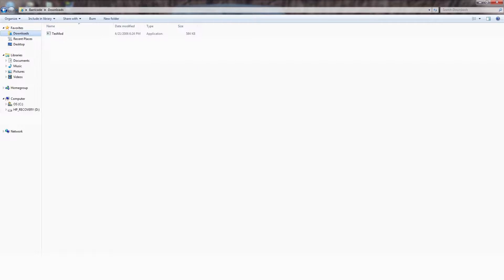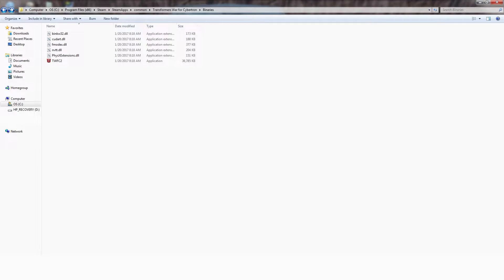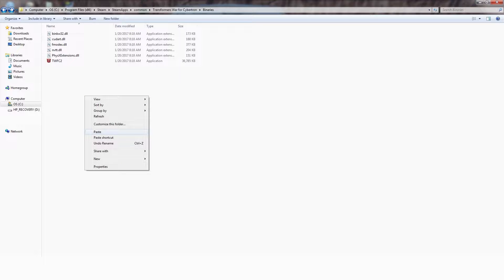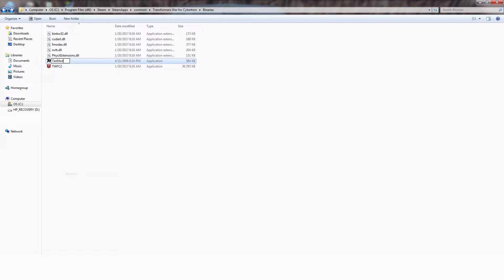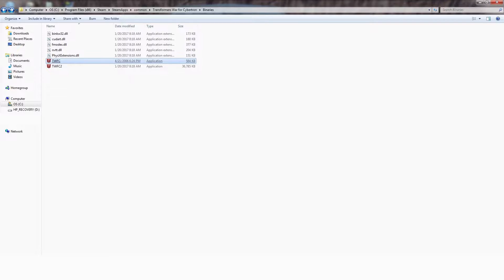Now once you have done that, take a copy of TextMod into your BINARIES folder and rename it to TWFC. This will make Steam register TextMod instead of War for Cybertron, and allow you to run it like you would any other TextMod game.